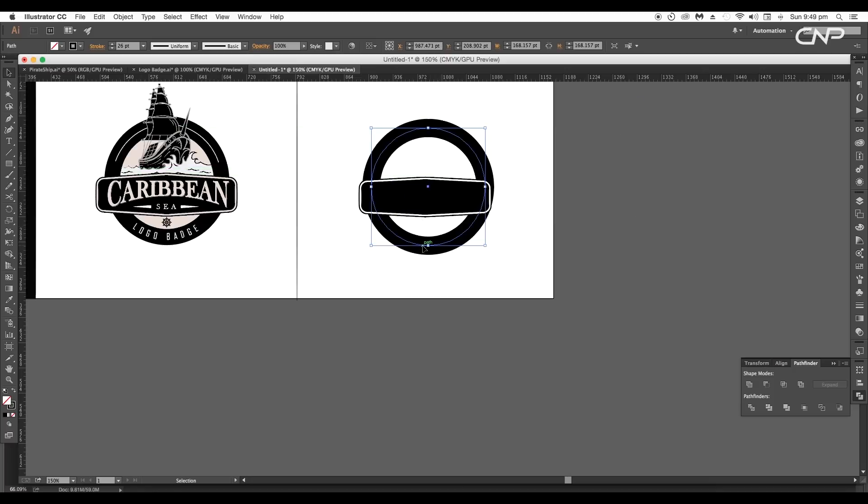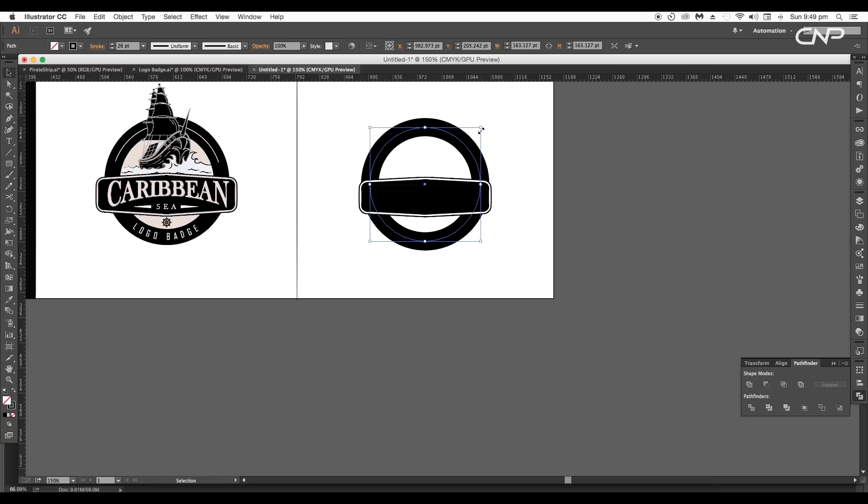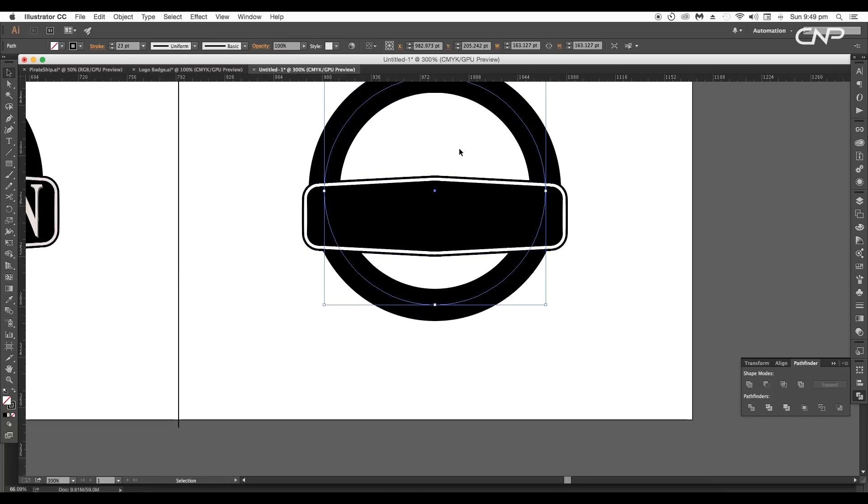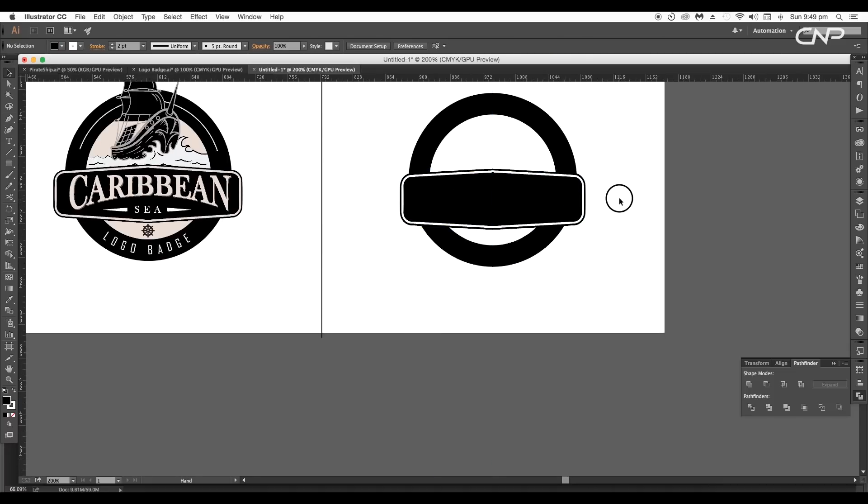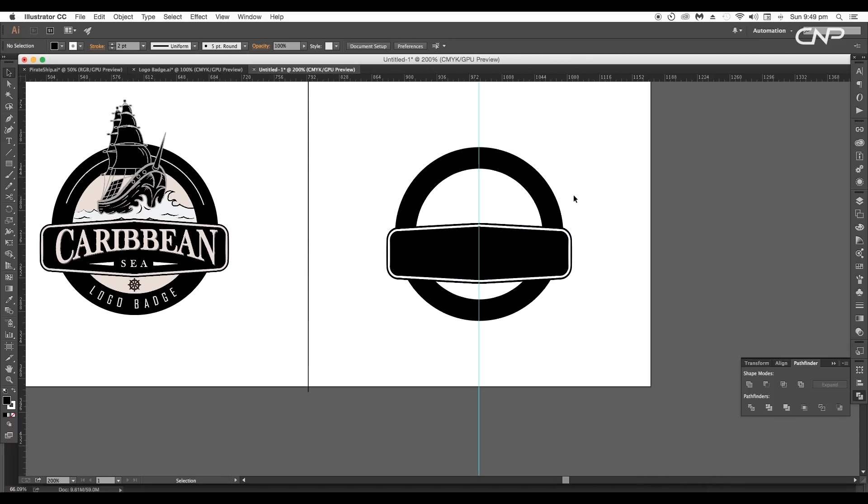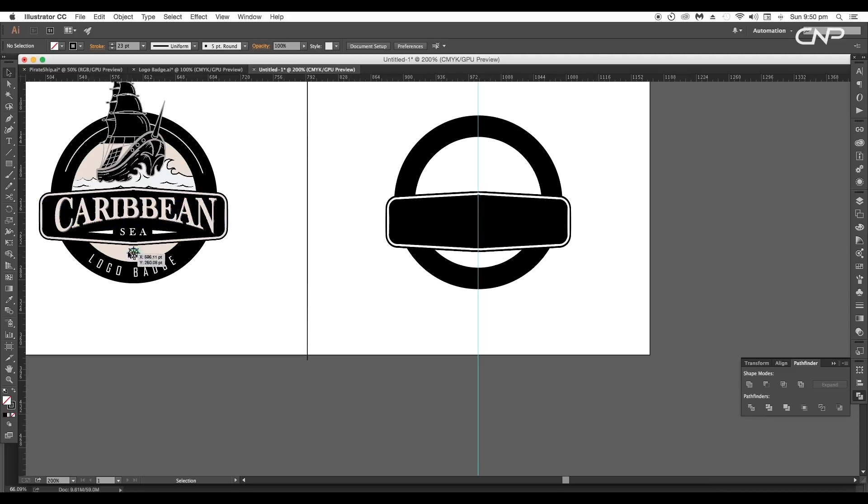After this let's reposition the shape according to our design. Do some adjustments with the size and thickness. Use the rulers to set the exact position. Once you are done with the adjustments let's type our text for the design.